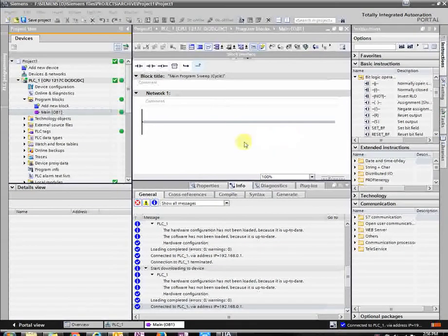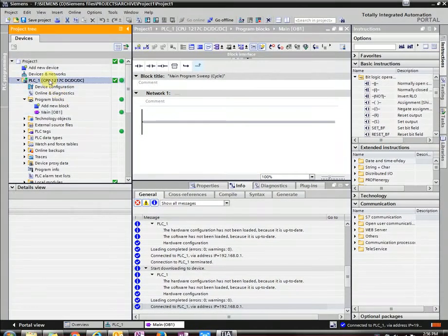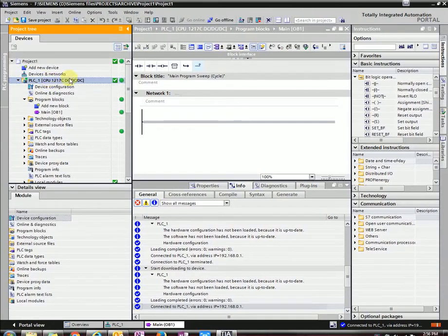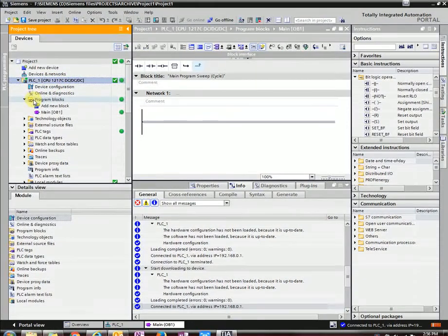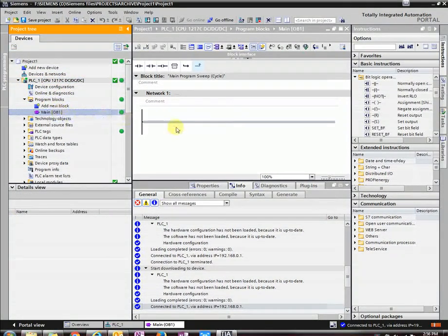All right, let's start with the simplest instruction. So let's open our program blocks and then OB1.